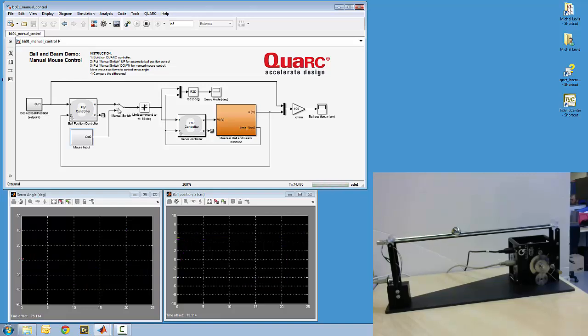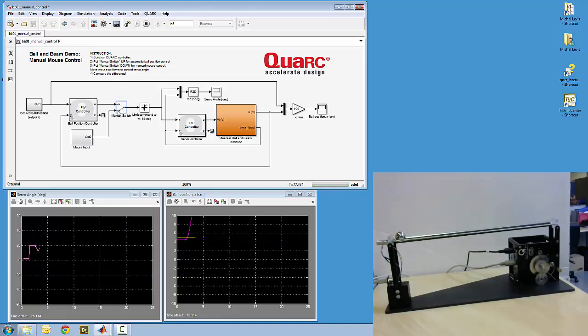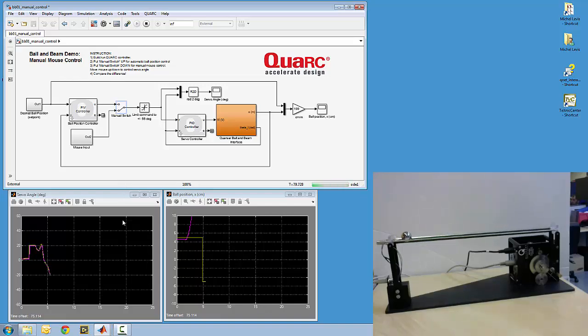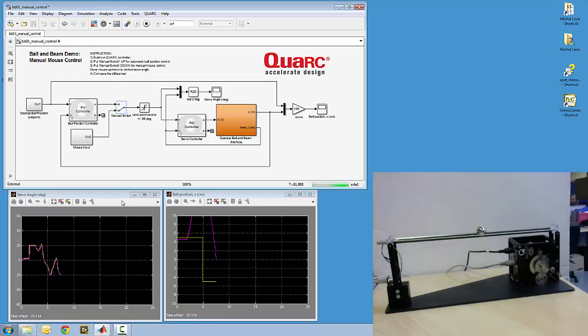Okay, so I put the switch down like this, and now you can see I'm controlling the angle of the servo as I'm moving my mouse up and down.